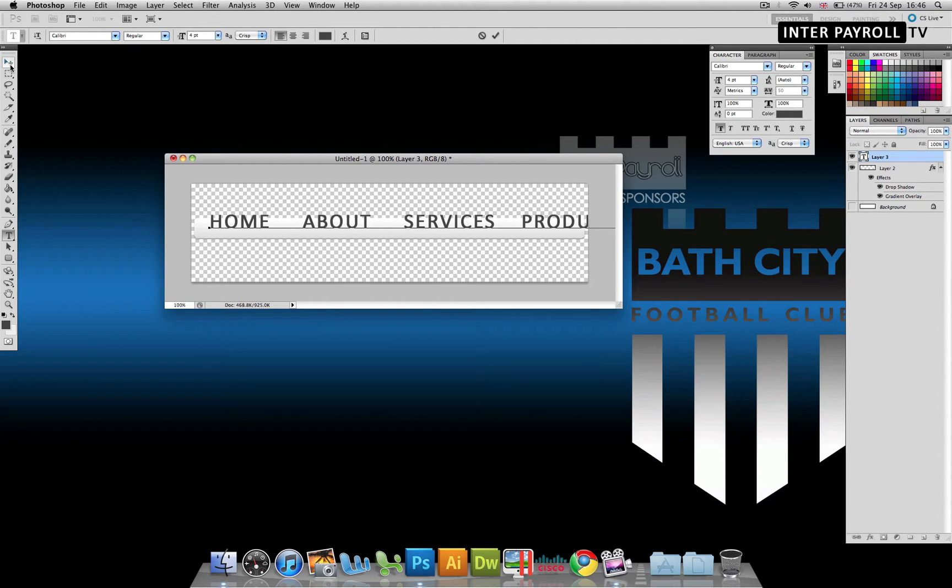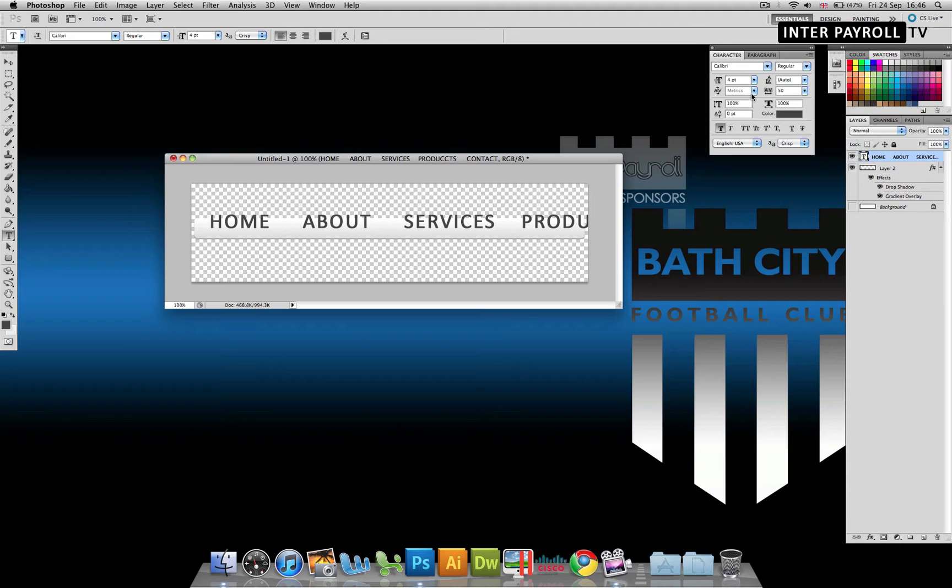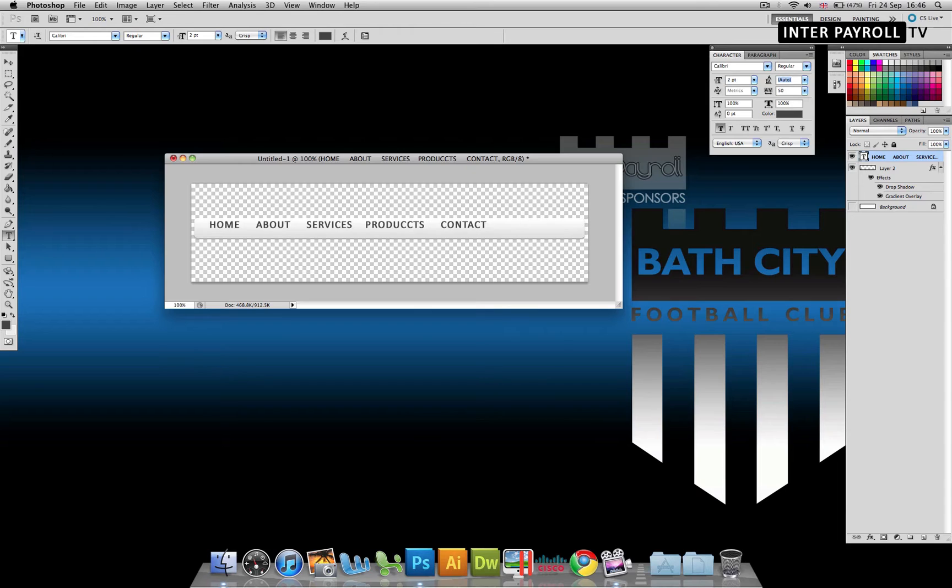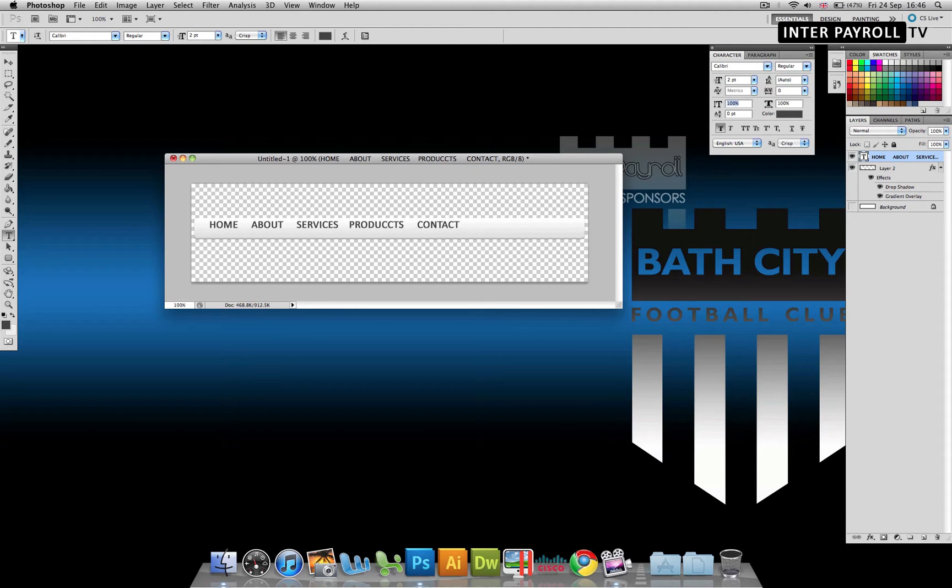We'll just do a few for demonstration purposes. Obviously, you would go ahead and add as many or as few as you need. You can play around with the text here however you'd like it.